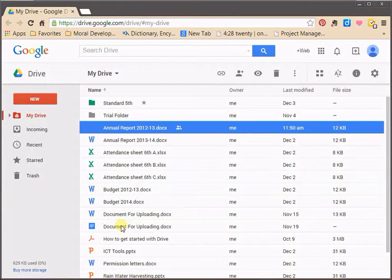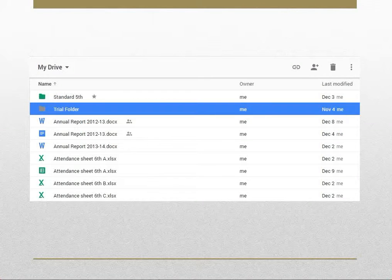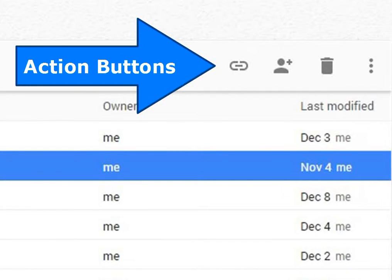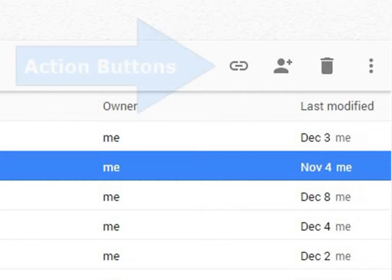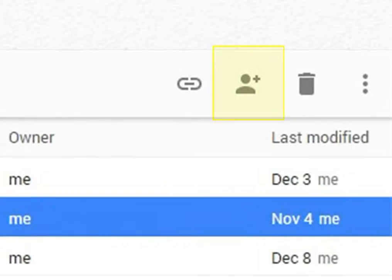Click on Send. In the same manner, you can share a file or folder with one or many individuals. You can also share your files or folders by using action buttons. Action buttons appear once you select any file or folder. Click on Share for sharing the selected file with others.